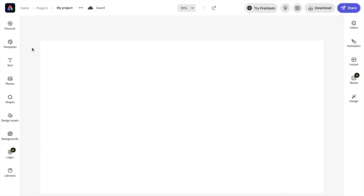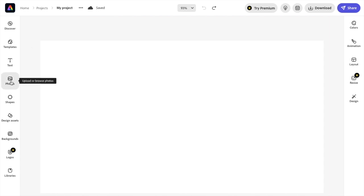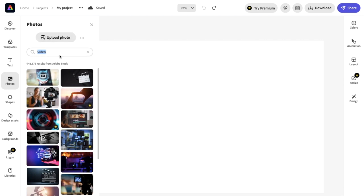So once you have Adobe Express loaded up and you have your design picked out, I'm just going to go ahead here to photos on the left-hand side of the screen. I'm just going to select a photo from Adobe stock footage.